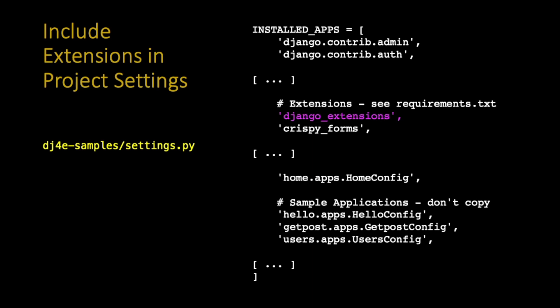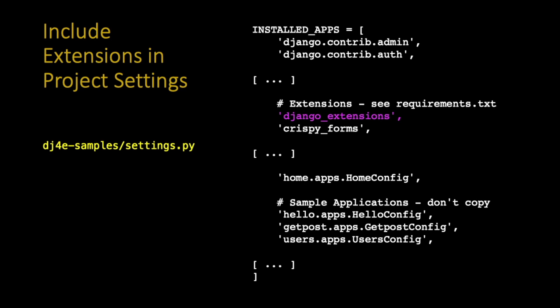Django extensions won't work if you don't put it in this file. If you're running on Python Anywhere, after you edit this file you've got to reset your web server. But I think you probably figured that out by now. You wouldn't have got this far if you weren't resetting your web server on Python Anywhere.